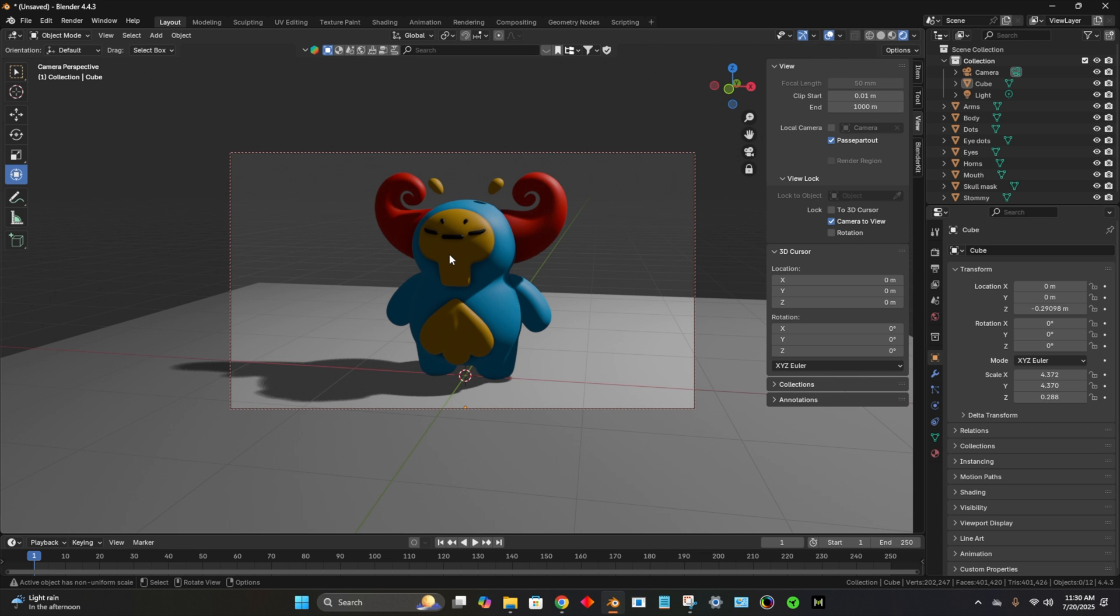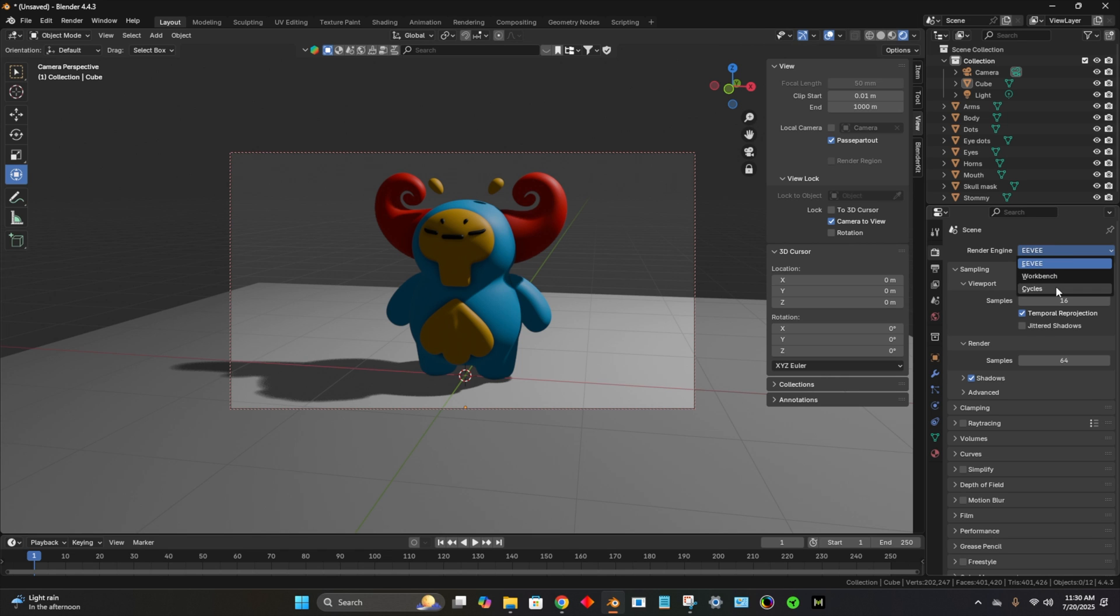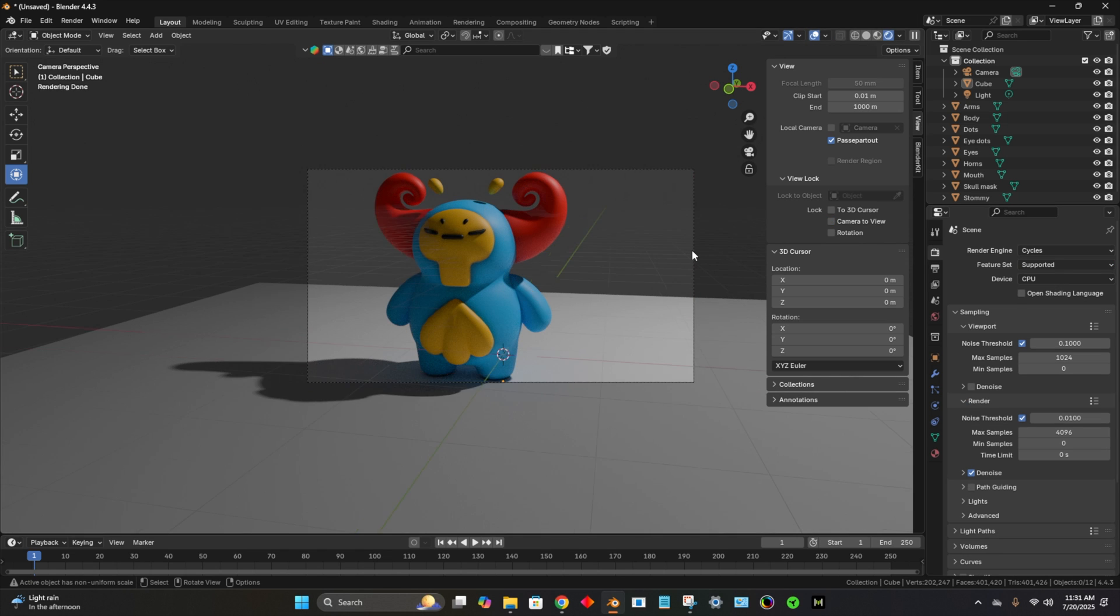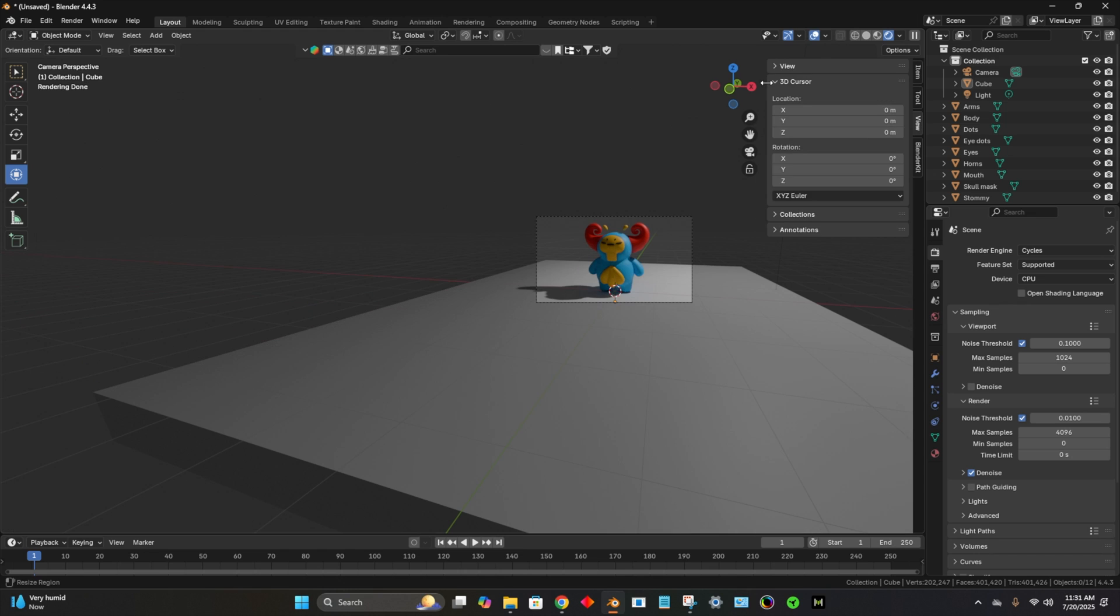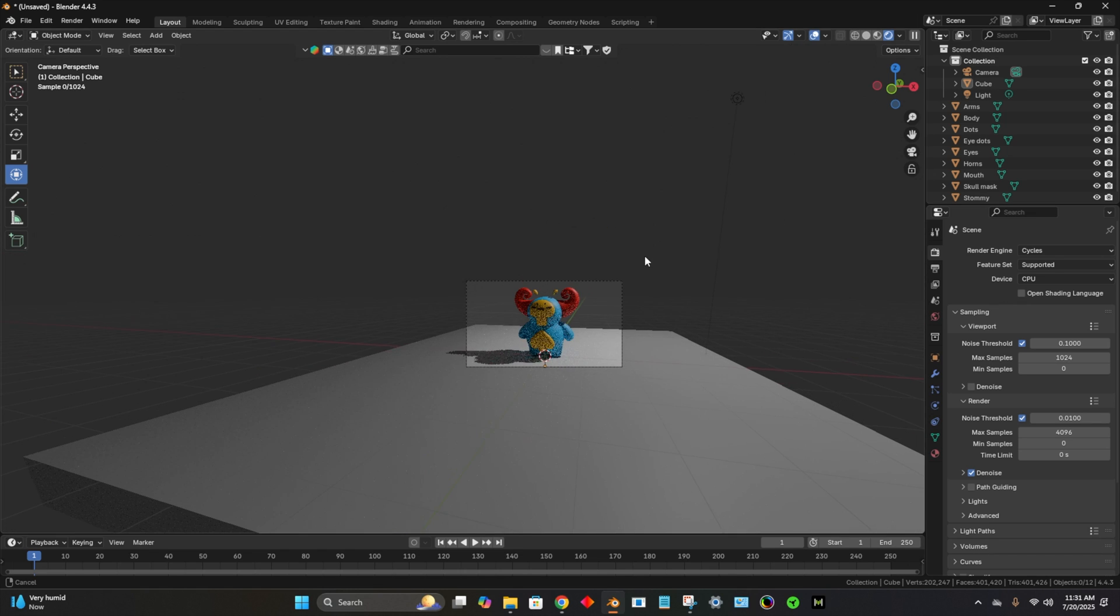So by default, Blender is going to be set to Eevee. I like to change that to Cycles. So you just go over here on the right to the little camera and change from Eevee to Cycles. Eevee is less resource intensive, but Cycles just looks so much better to me.